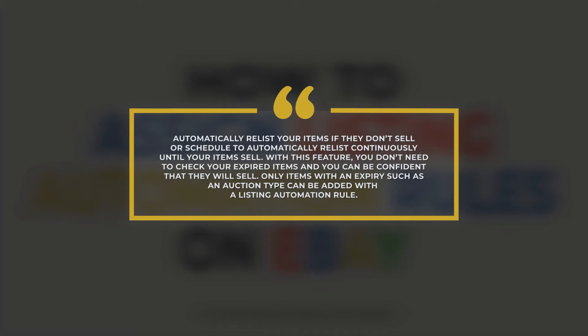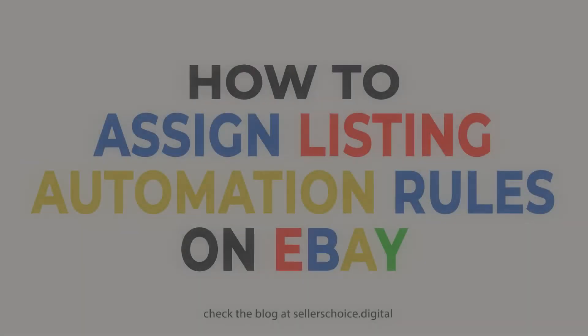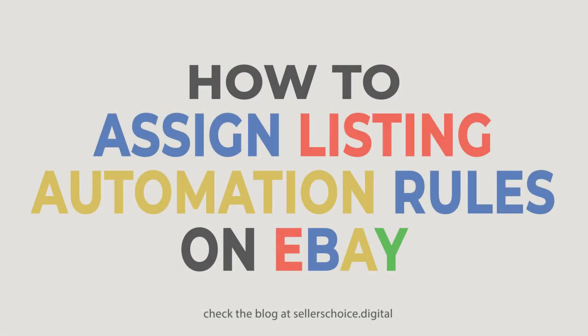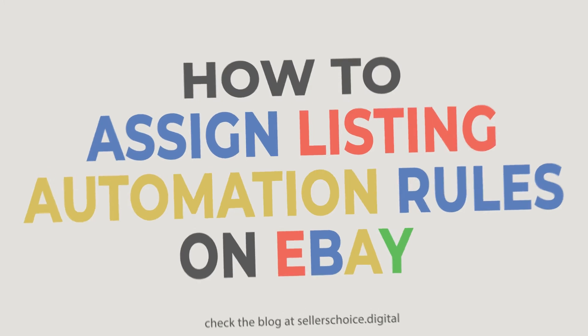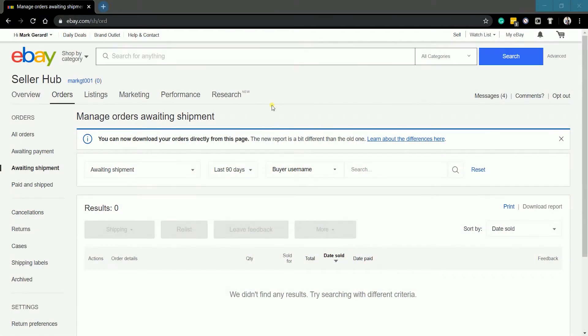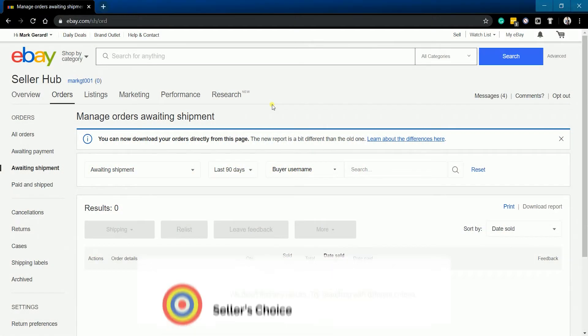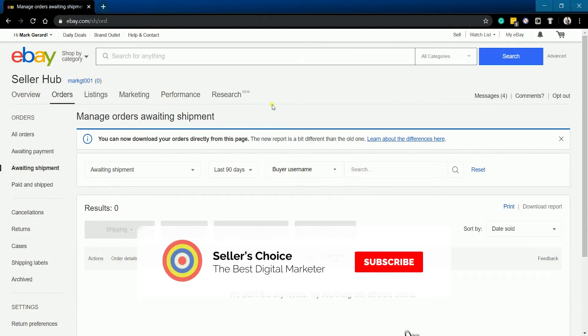Only items with an expiry such as the auction type items can be added with the listing automation rule. Now, let's walk you through on how to do this on eBay Seller Hub. So let's get started. Don't forget to hit the subscribe button.